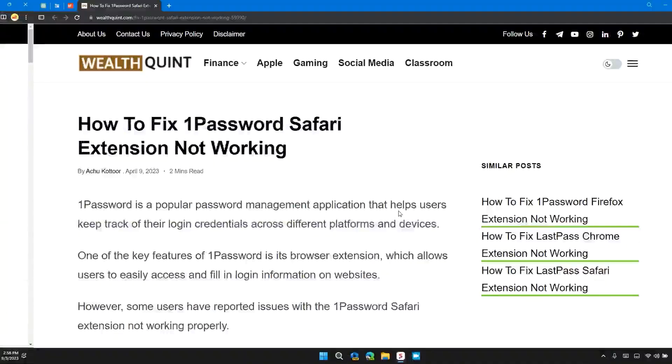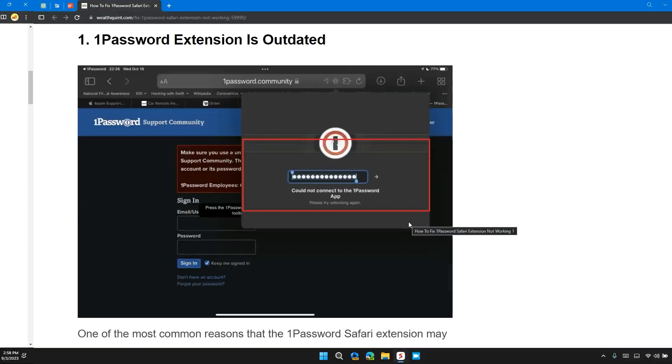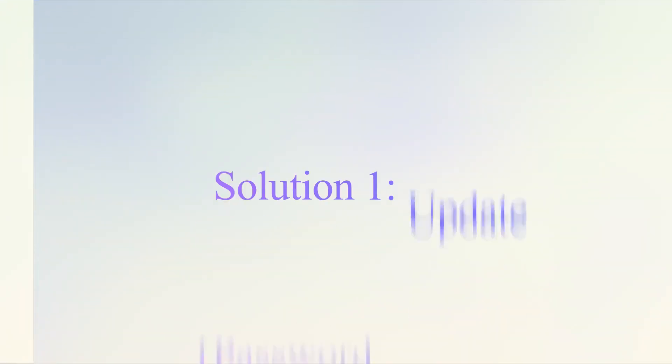Hello guys, welcome back to our channel. In this video, I will tell you how to fix 1Password Safari extension not working. If you are having this error, then this video provides you with a step-by-step guide to solve the issue.